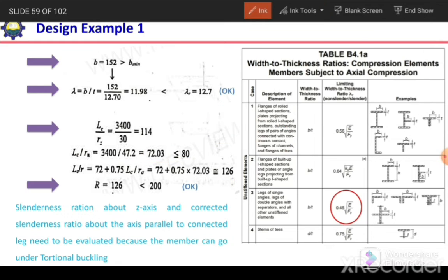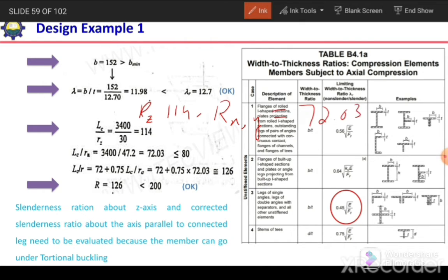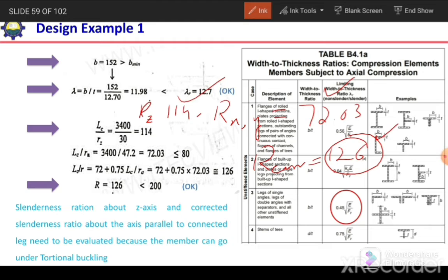We now have three slenderness ratio values: KL/Rz = 114, KL/Rx = KL/Ry = 72.03, and the corrected value = 126. The largest value is 126, which is the corrected value accounting for torsional buckling. This maximum slenderness ratio must be less than 200 to ensure global stability, and 126 < 200, so this check is satisfied.